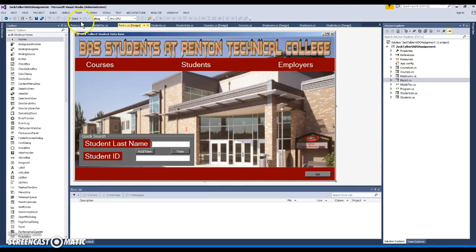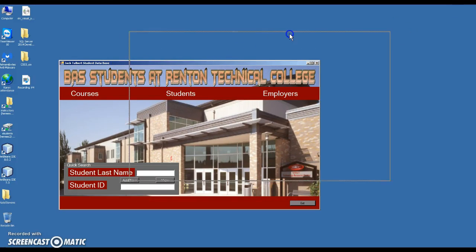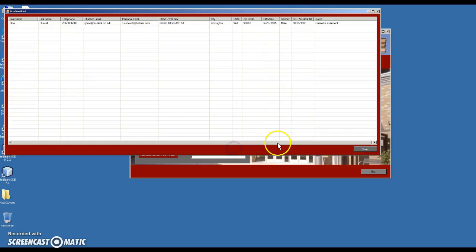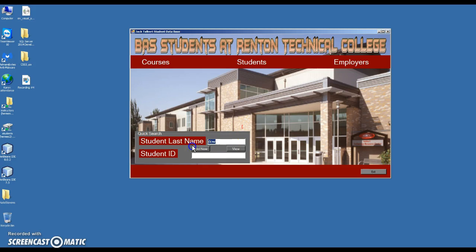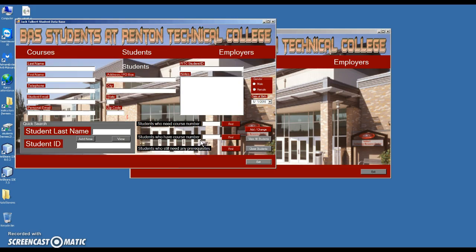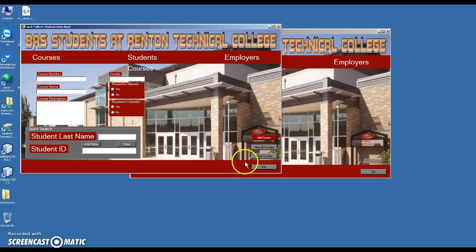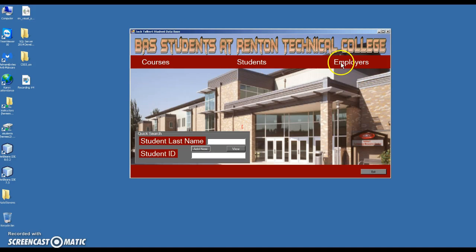Form 1 is our default that loads. From here, if you know a student's last name you can view that student, or if you know their ID you can view them that way. If you want to add a student, just click Add New and it brings up the screen to add new students. Click Courses to bring up the courses screen. The labels change on hover so whoever is using the form knows what they're selecting and which input responds to which group.